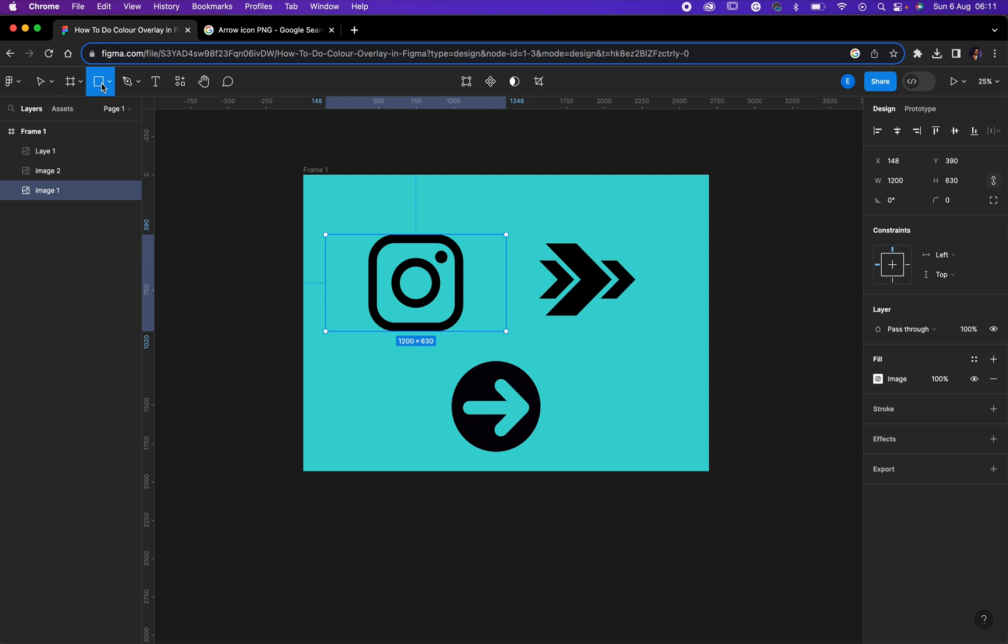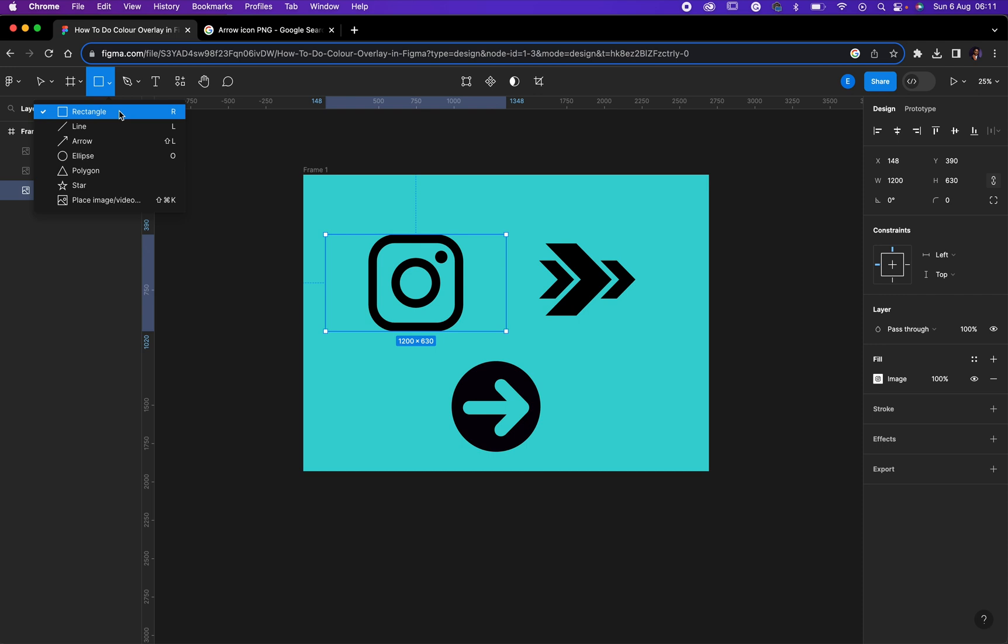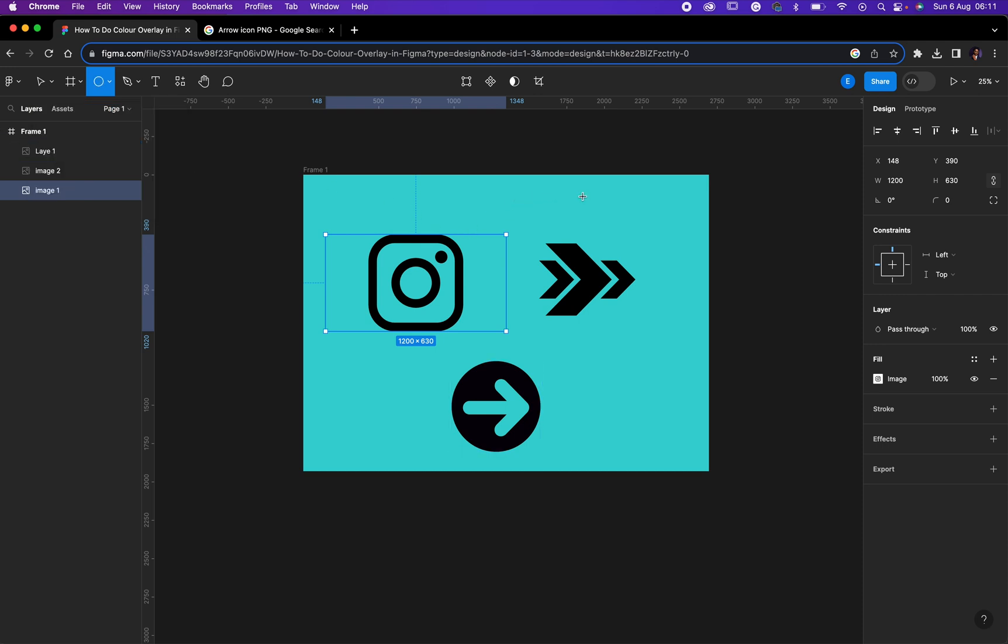Then the next thing you need to do is come right here then click on this. You can select any shape of your choice, just ensure that it is bigger than the logo that you want to change its color. I would like to go with ellipse.